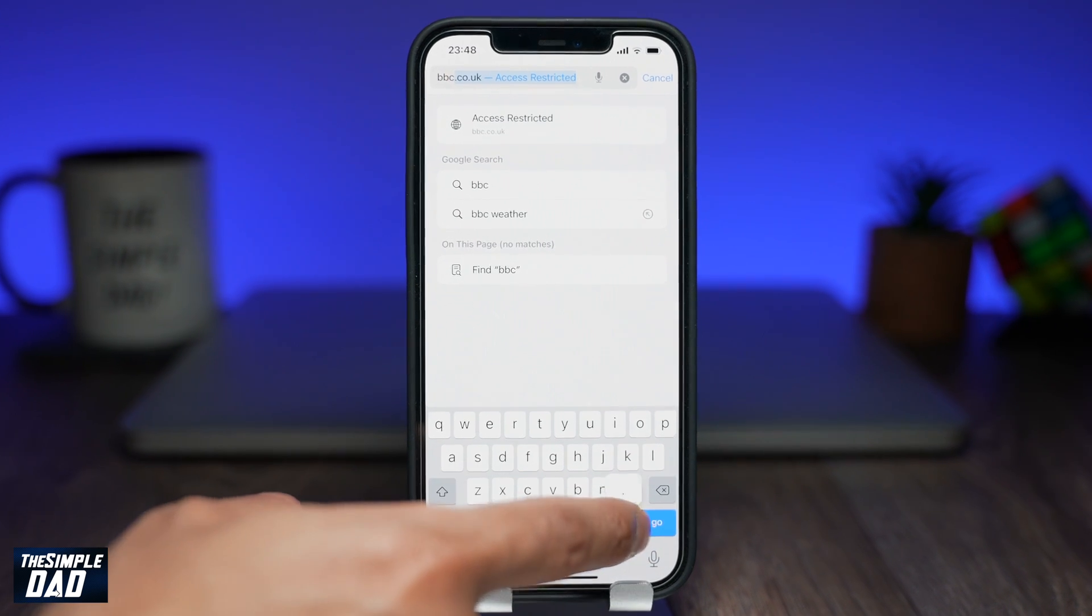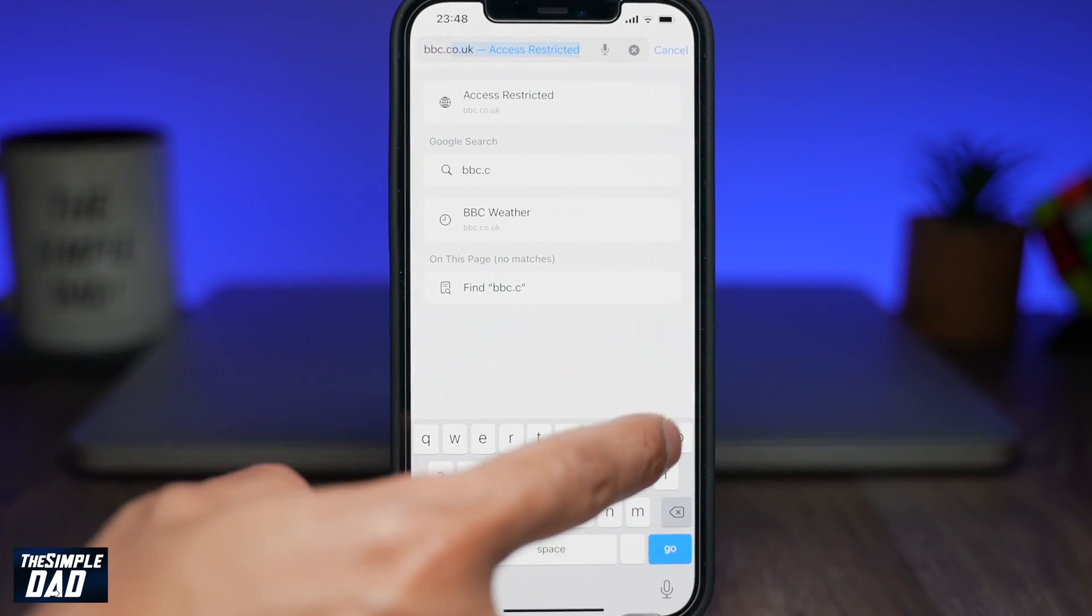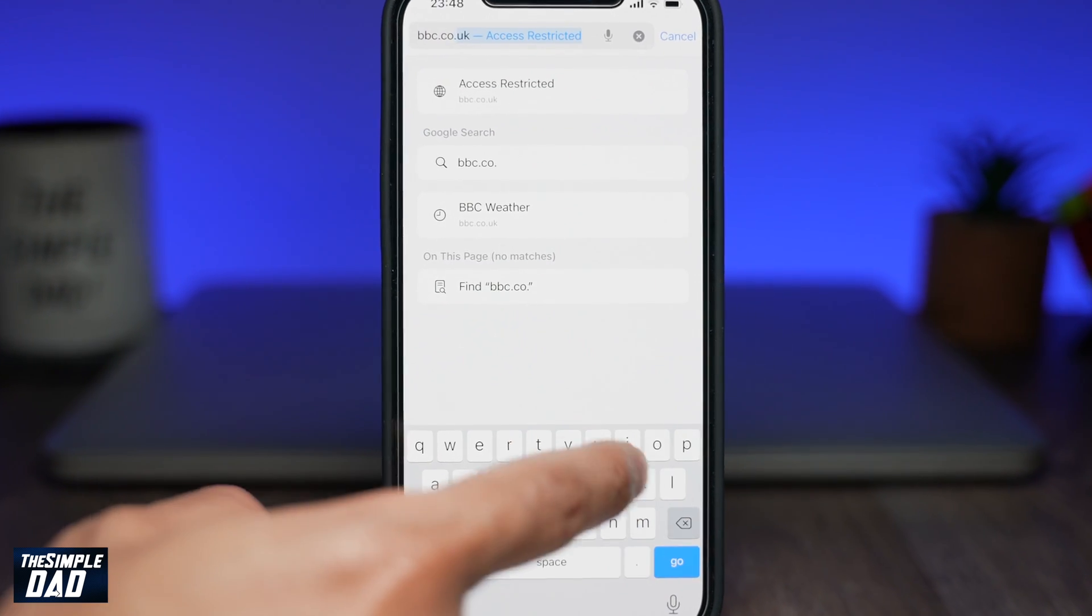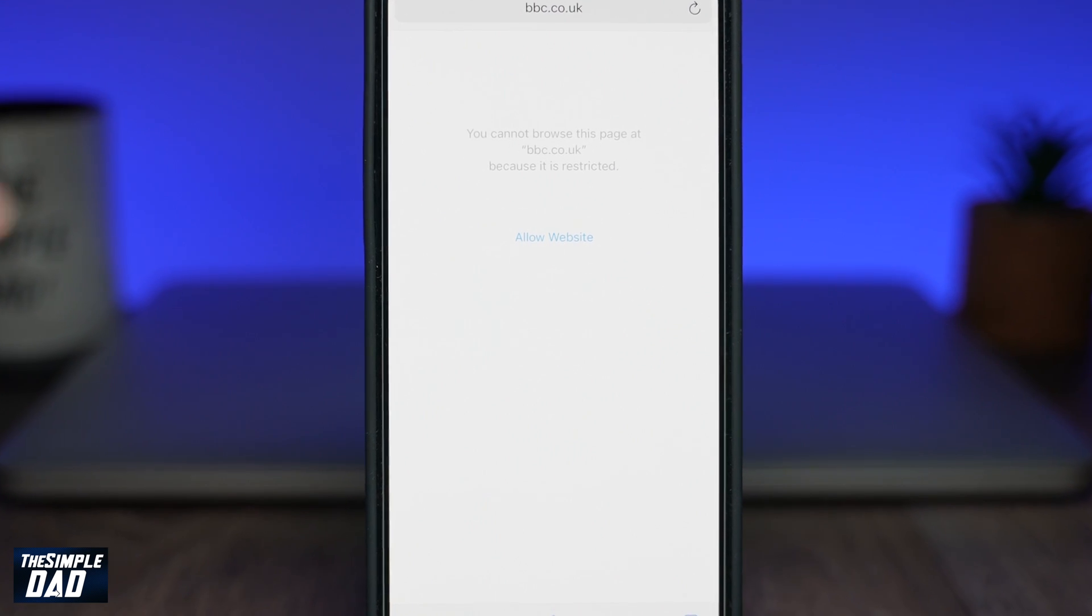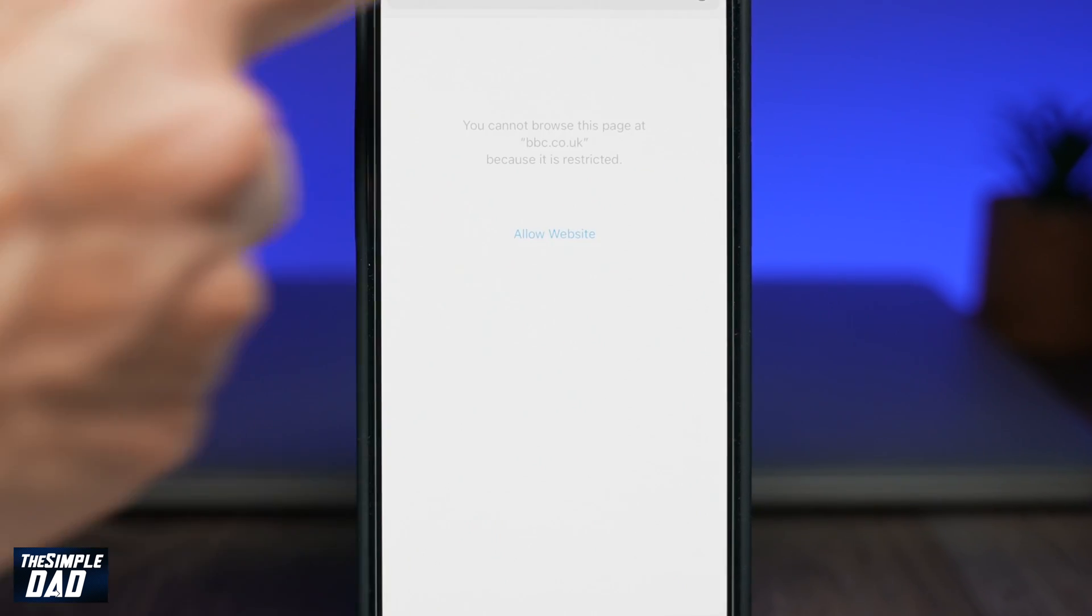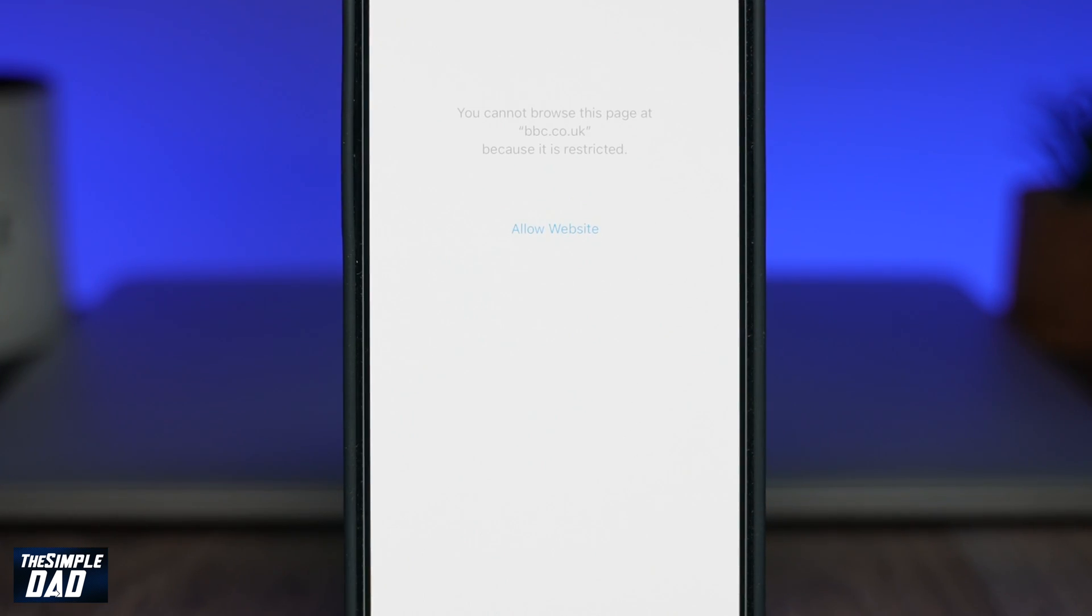Welcome back everyone. In today's video I want to show you how to turn on and off safe search on your iPhone or iPad running iOS 15.